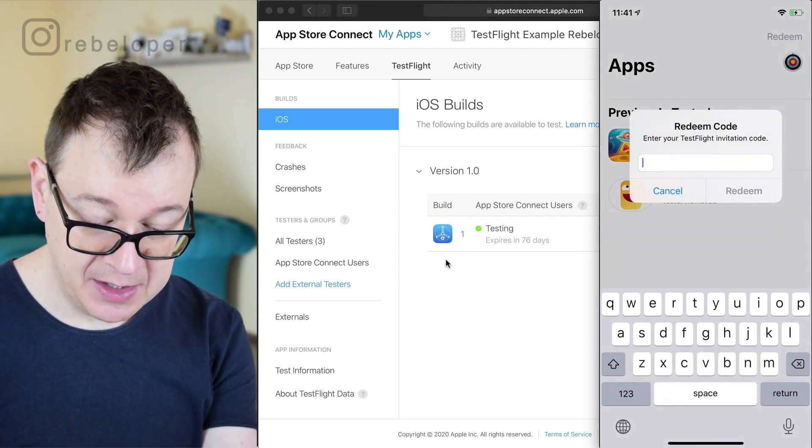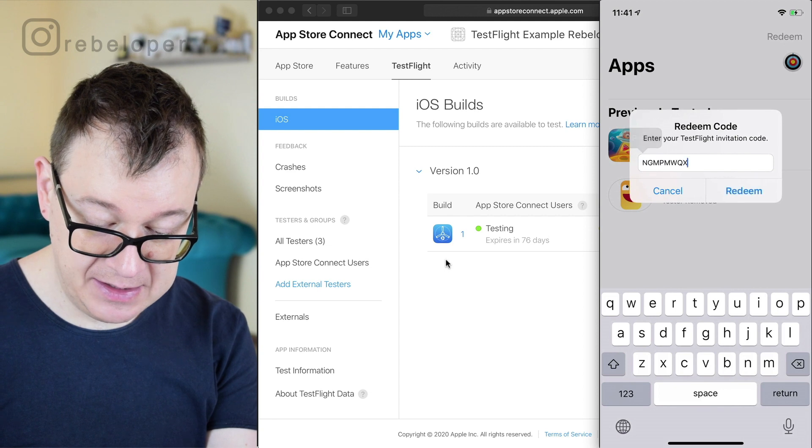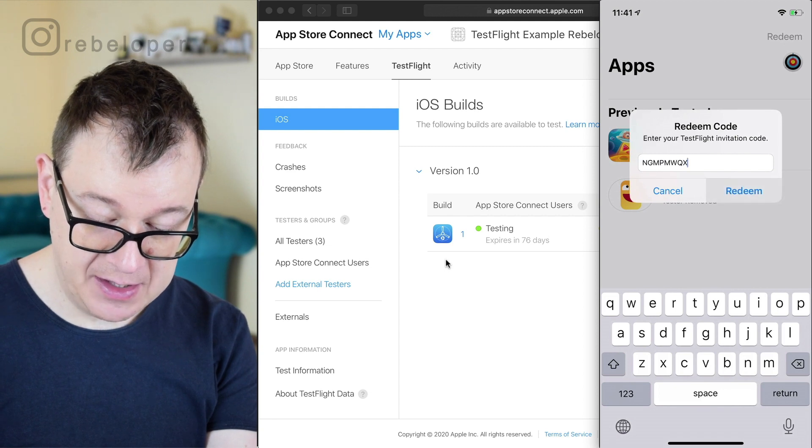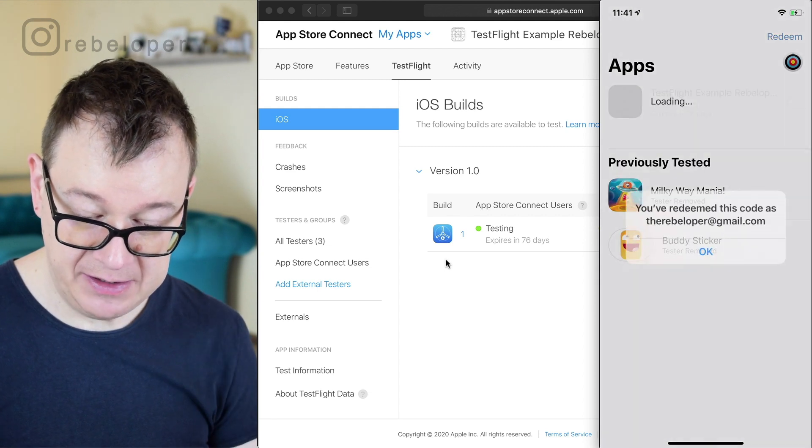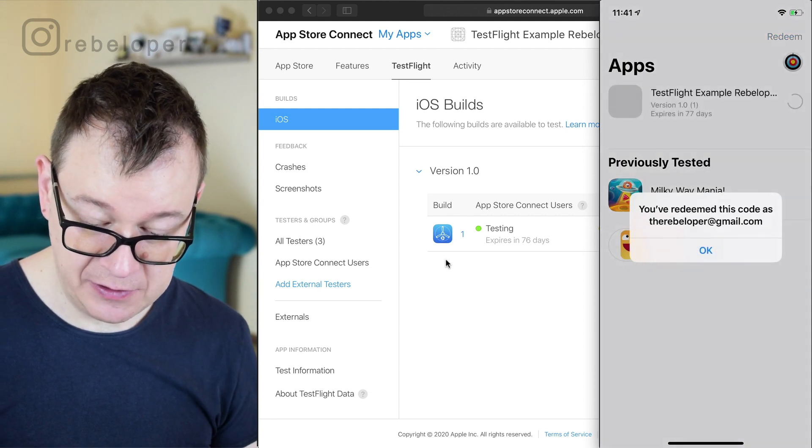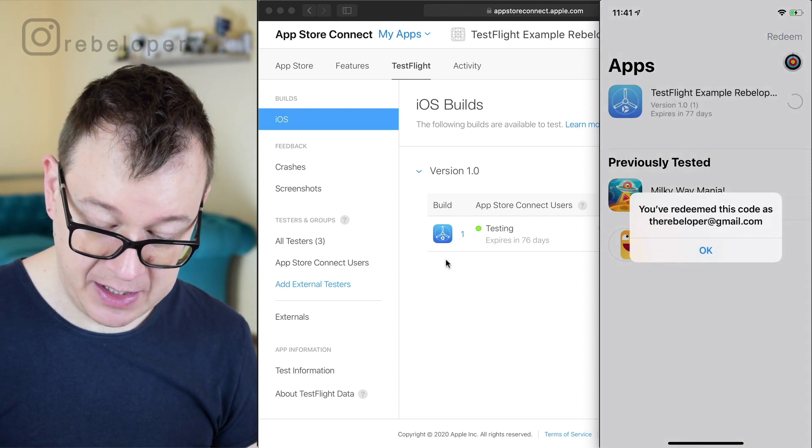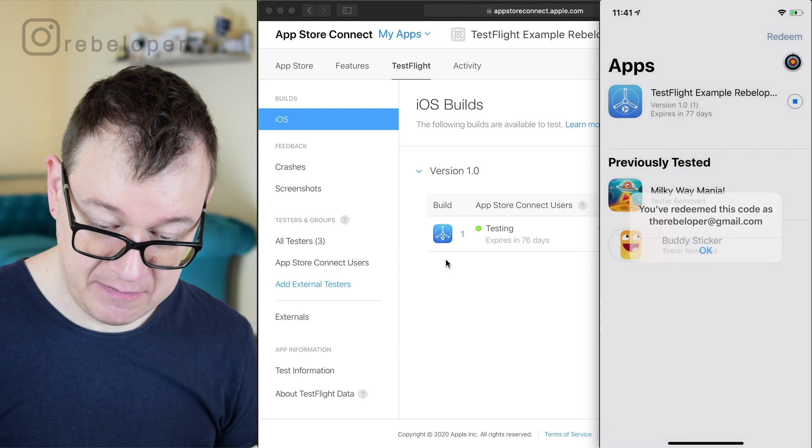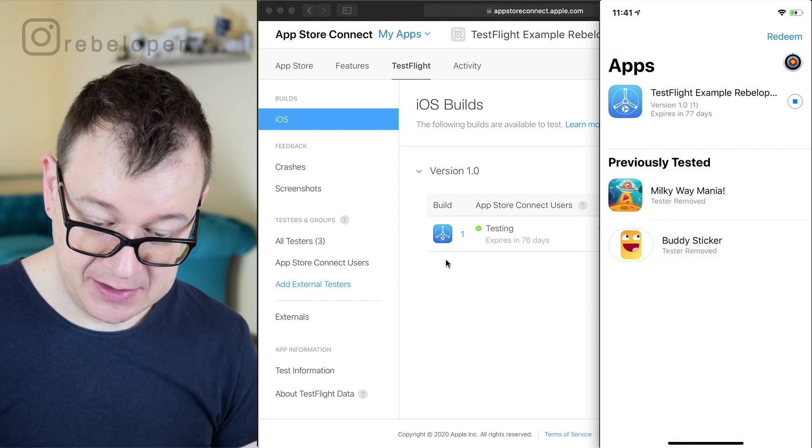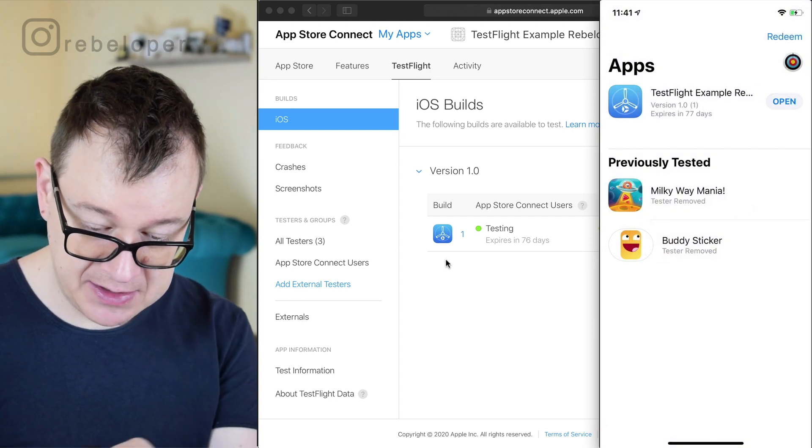Tapping on redeem, pasting in there, tapping redeem. It's loading. Thank you very much. TestFlight example Rebeloper.